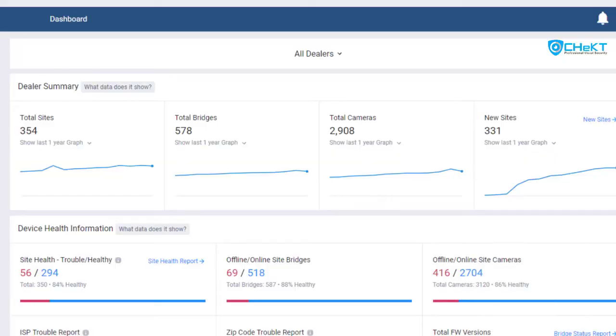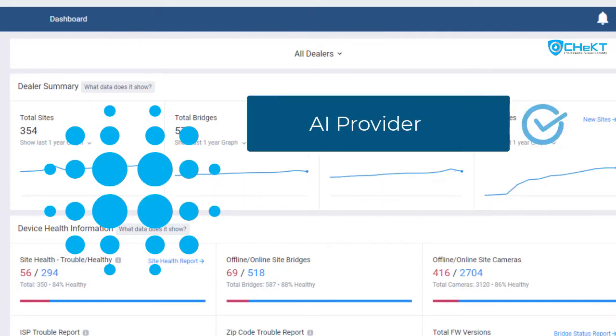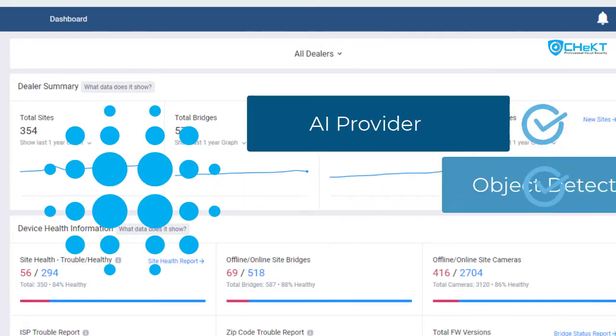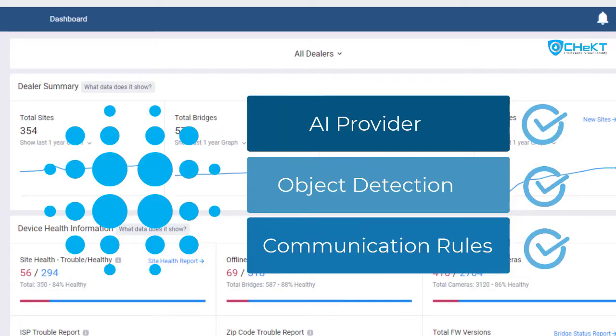When you enable AI filtering in your checked dealer portal, you can select your standard AI provider, object detection, and communication rules.